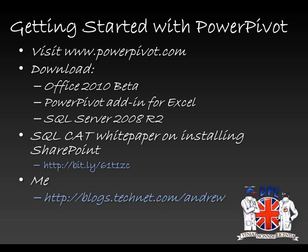I put some links to help you set up SharePoint with PowerPivot at the end of this presentation and I've been Andrew Fryer. Thank you very much for listening.